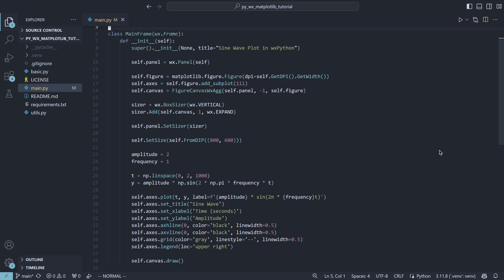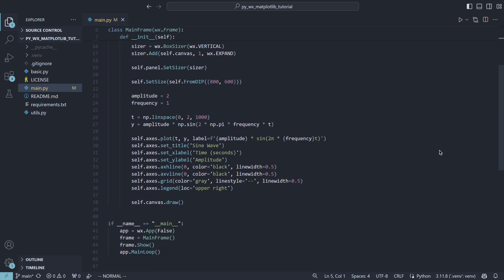Then comes the chart setup. We prepare the data to be displayed, set up the labels and lines, and call draw. Finally, in the main part of our script, we create the window and run our app.